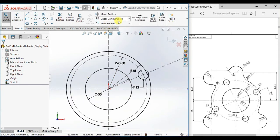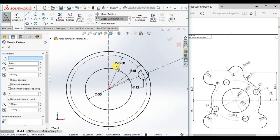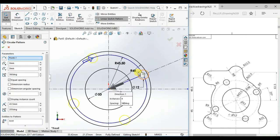Select here Circular Sketch Pattern and click the circle. Make sure it is set to 363 degrees equal spacing with number 4, then click OK.